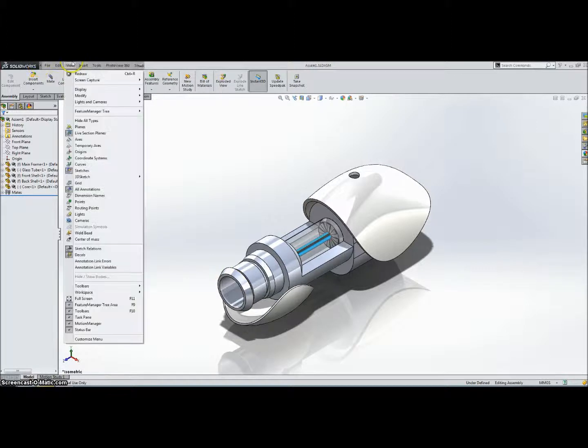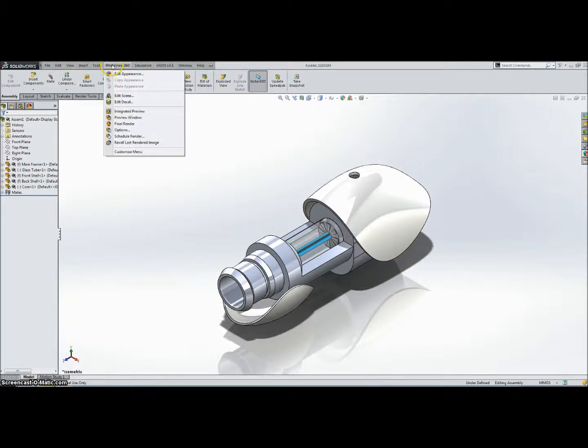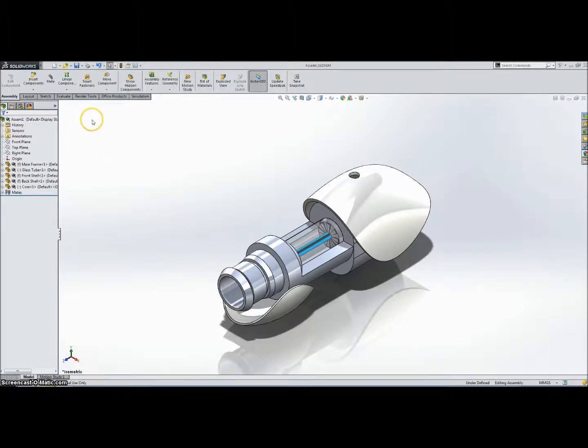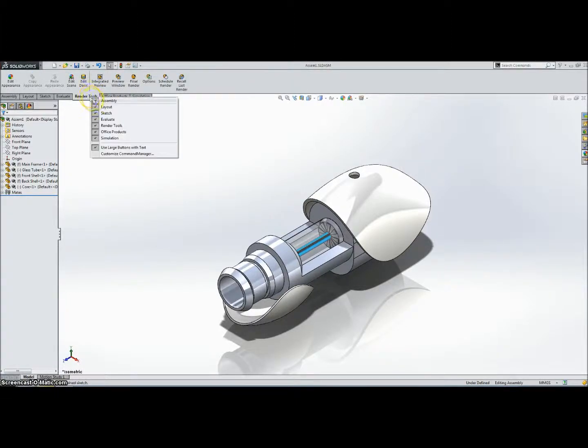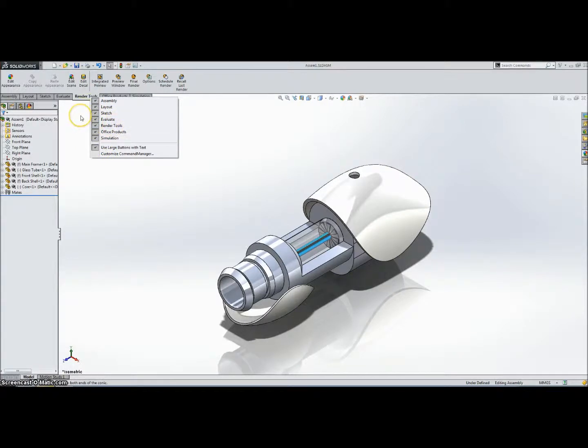Okay, so now that you've activated it, there should be a tab on the top called PhotoView 360, and there should also be a tab on the ribbon called Render Tools. And if it's not there, you can right-click on the ribbon and select Render Tools, make sure it's checked.